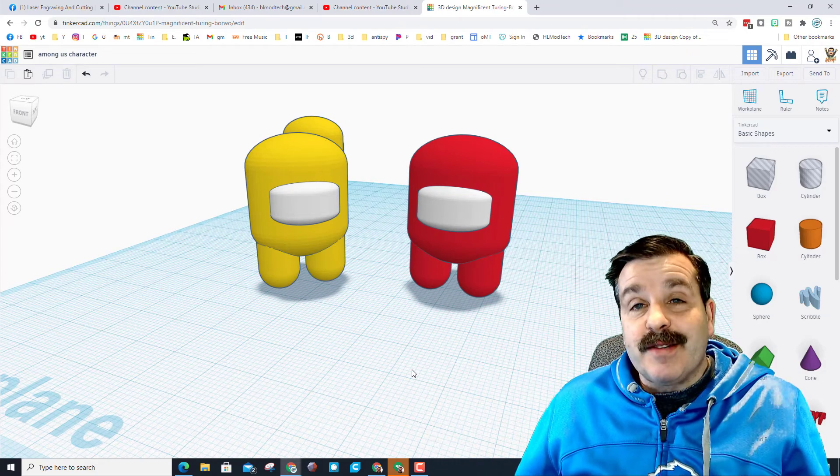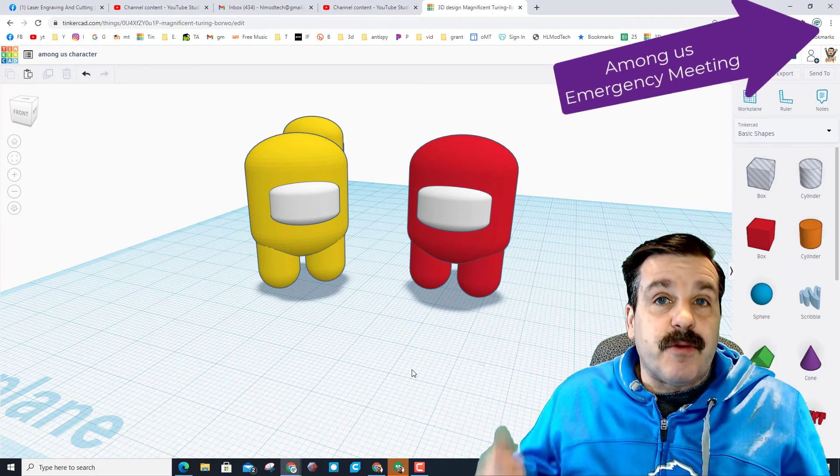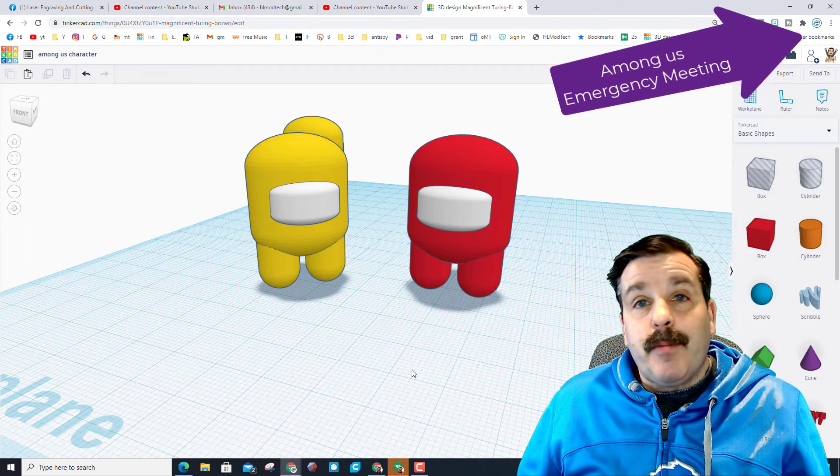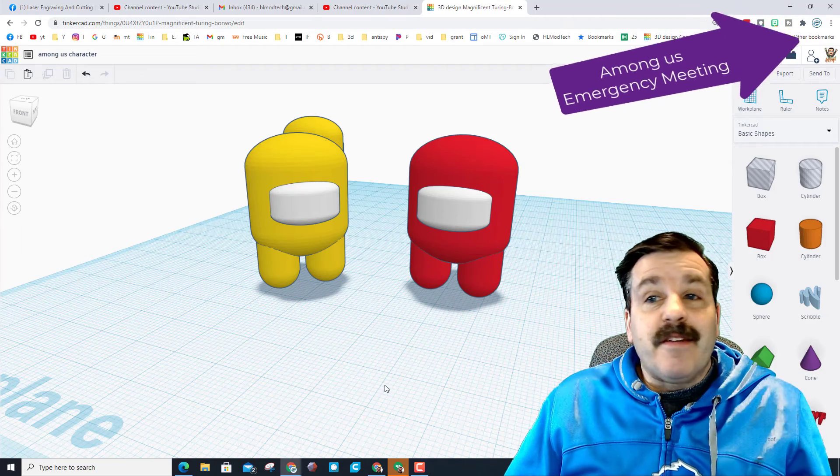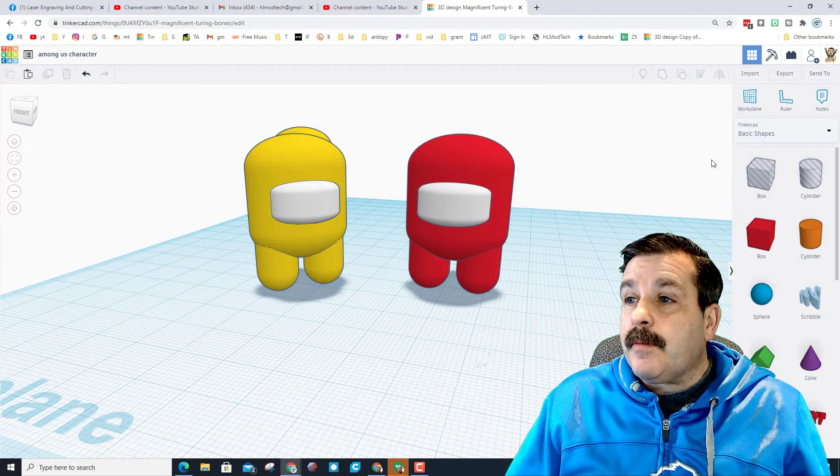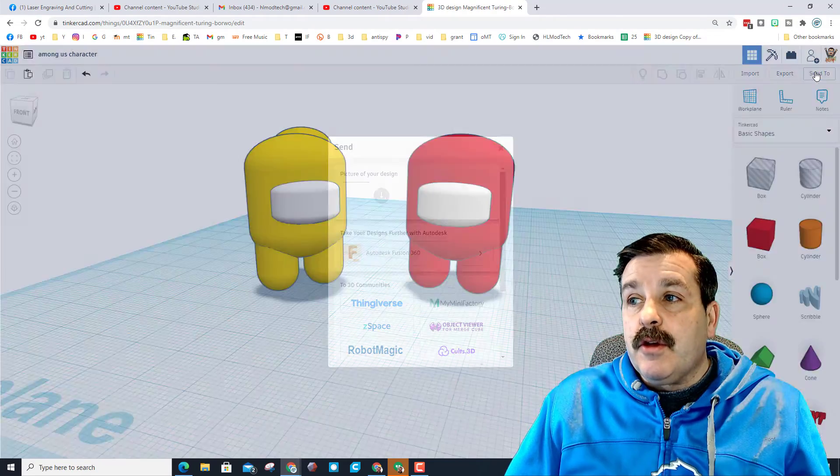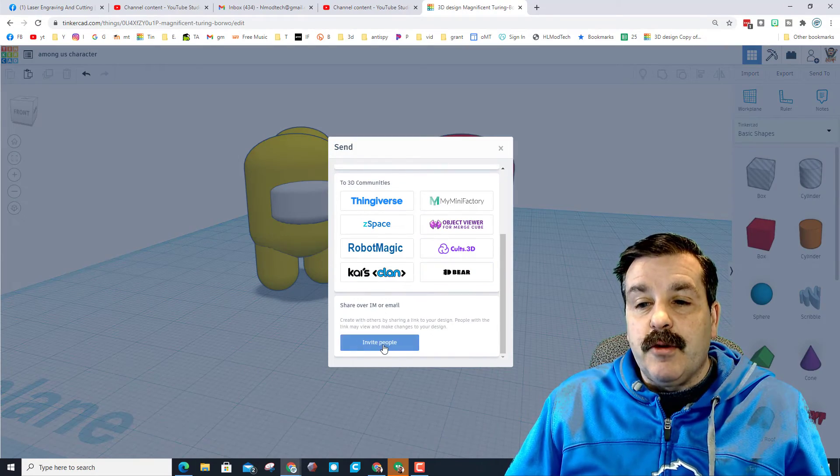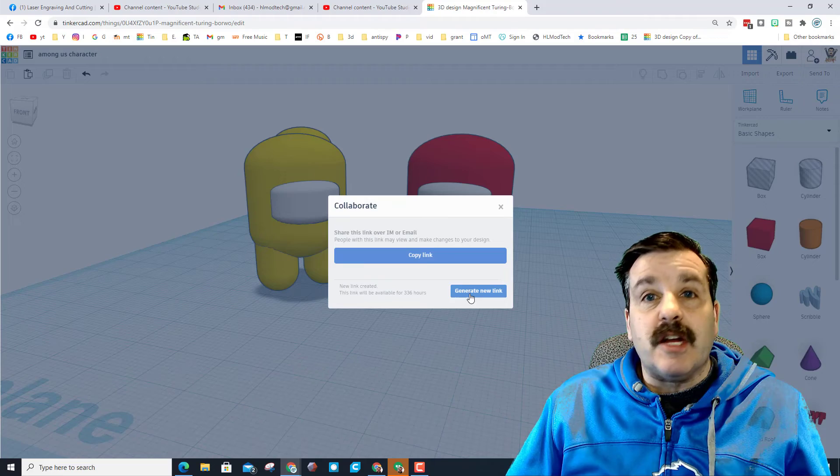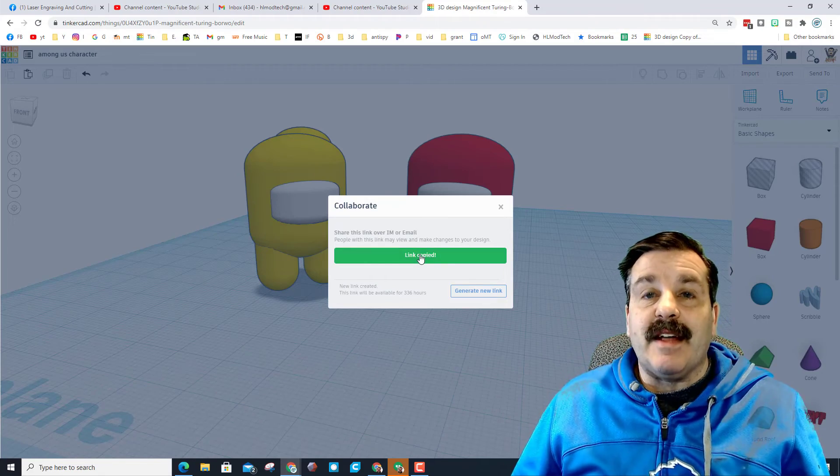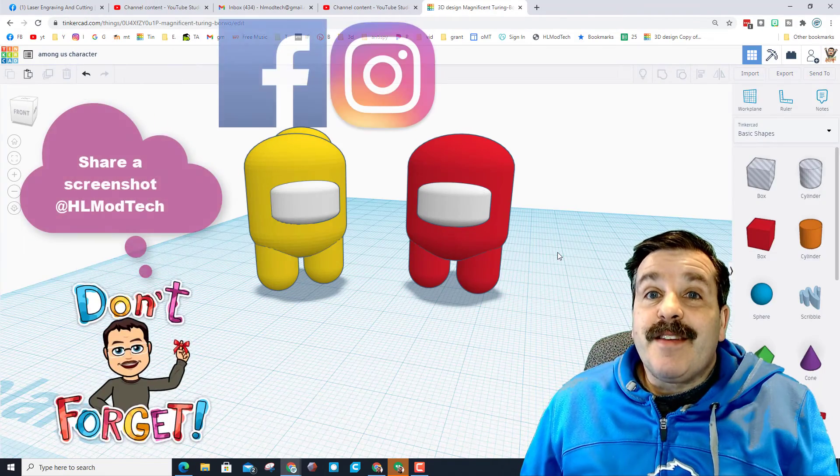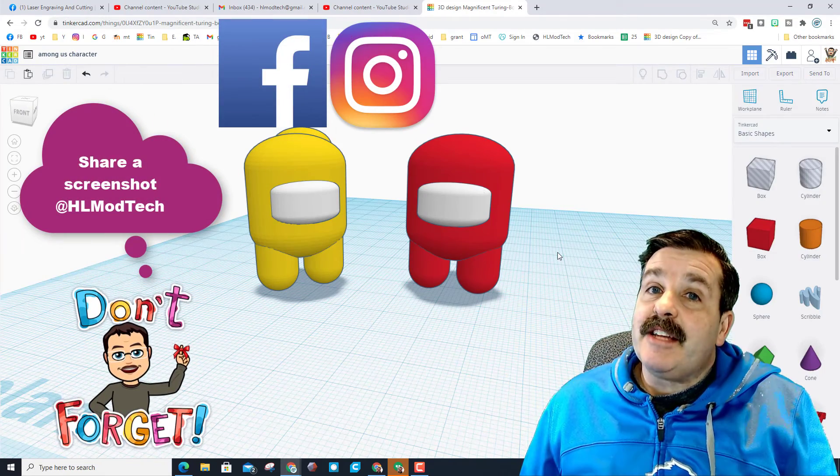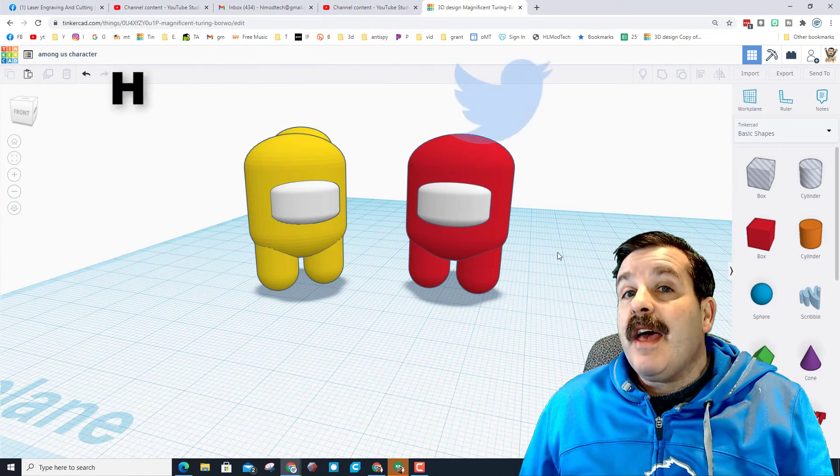If you haven't seen Axel's creation I will put a link to it up above. And of course friends don't forget, if you make something credible you think I should see, you can hit send to and you can hit invite people, you can generate a link and you can copy that link. And of course you can share it with me. You can find me at HL Modtech on Facebook, Instagram and Gmail, and if you're looking for me at Twitter I am HL Tinkercad.